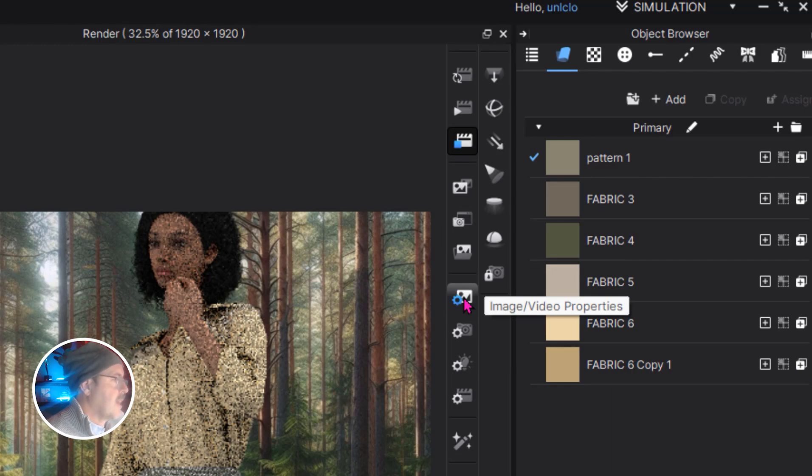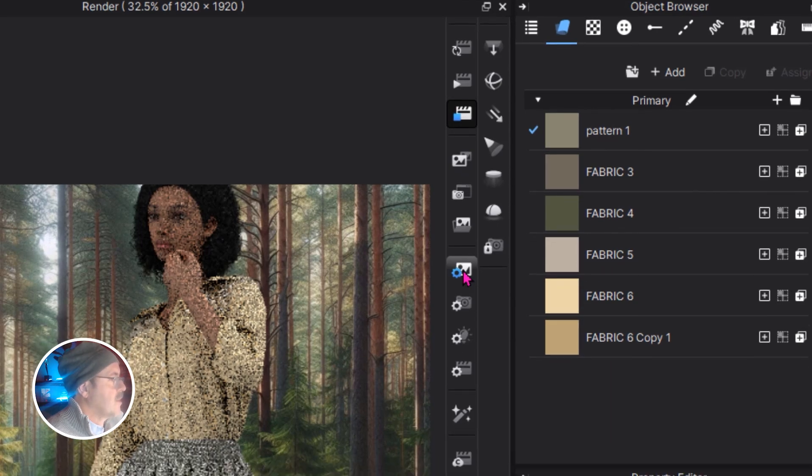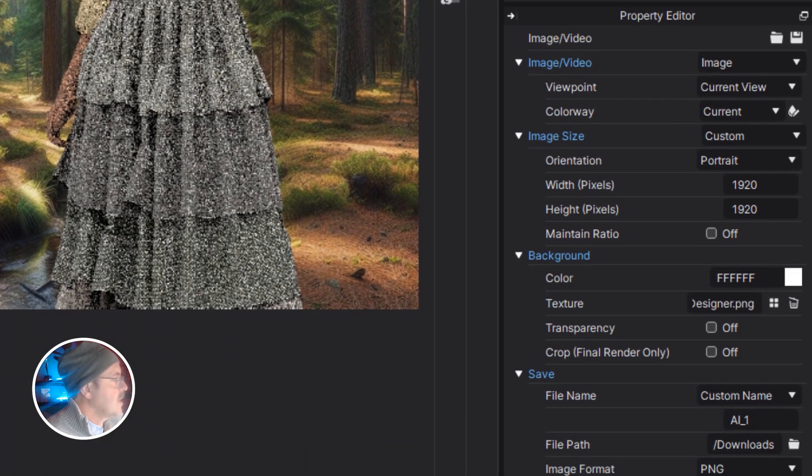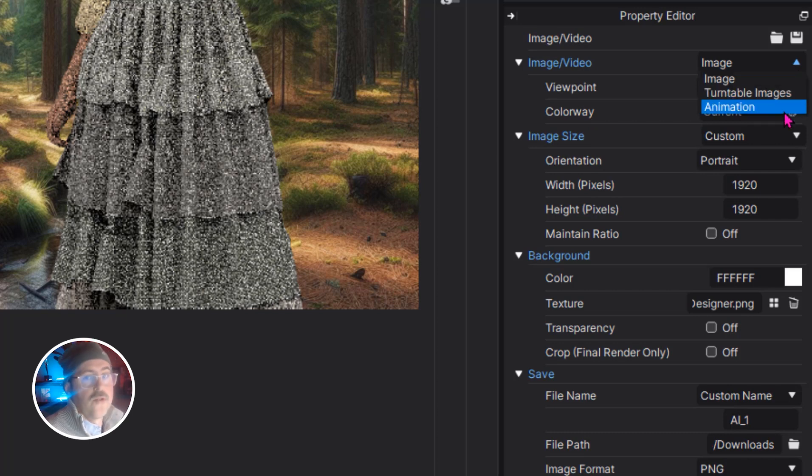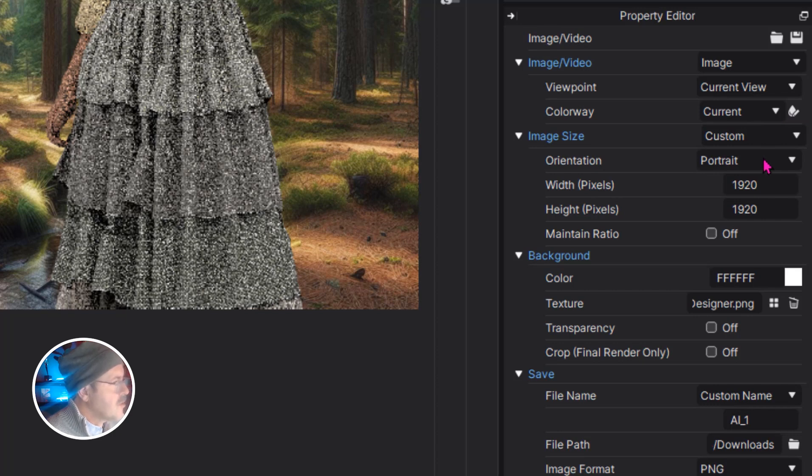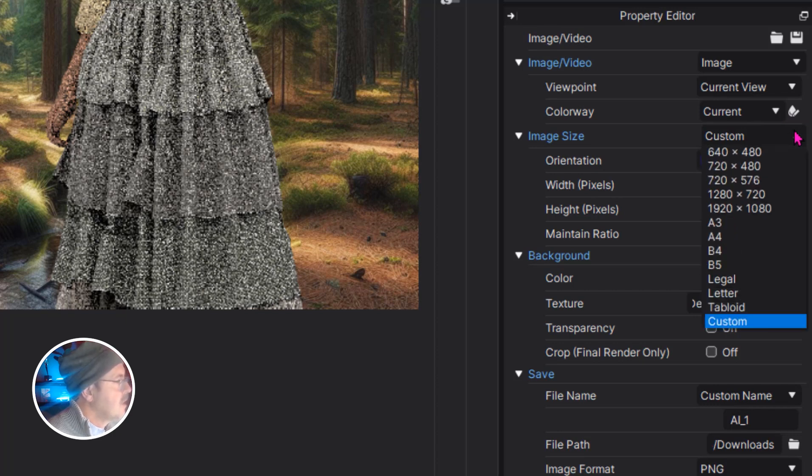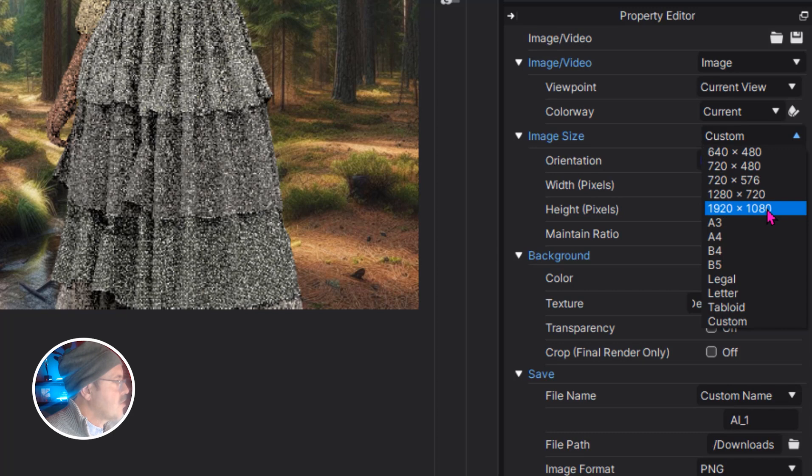Skip down to the image background and select image. You can also use turntable images or animations but know that those do take a while to render. You can also choose the image size here and skip these smaller sizes and go to HD. That's the purpose of rendering, right?